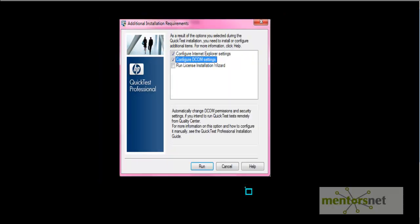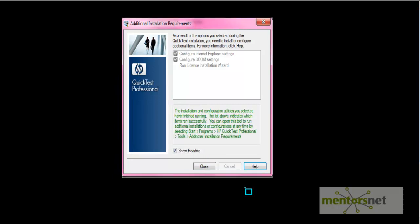Once the finish button is clicked on the installation complete wizard, this additional installment required screen gets opened. So uncheck this option run license installation wizard and then click on this run button. Once this check sign gets appeared here, it means the installation requirements get completed and then click on this close button.